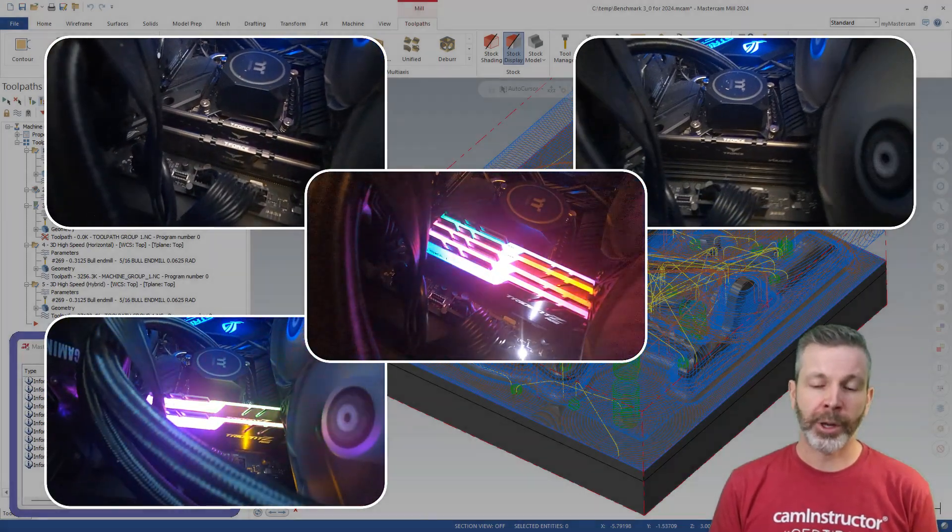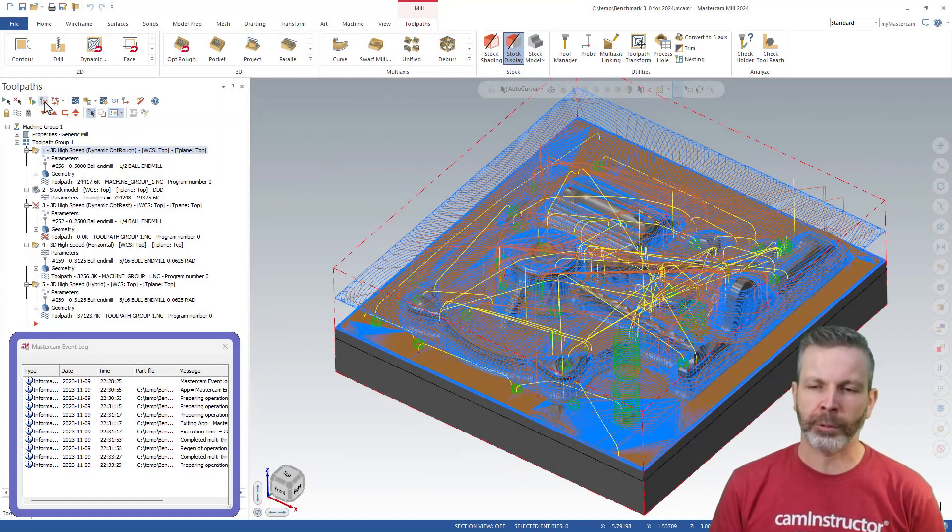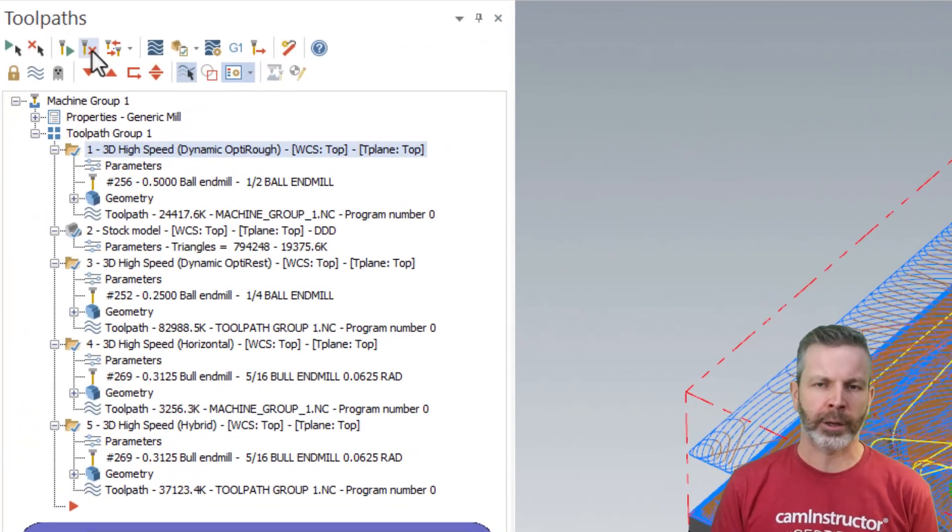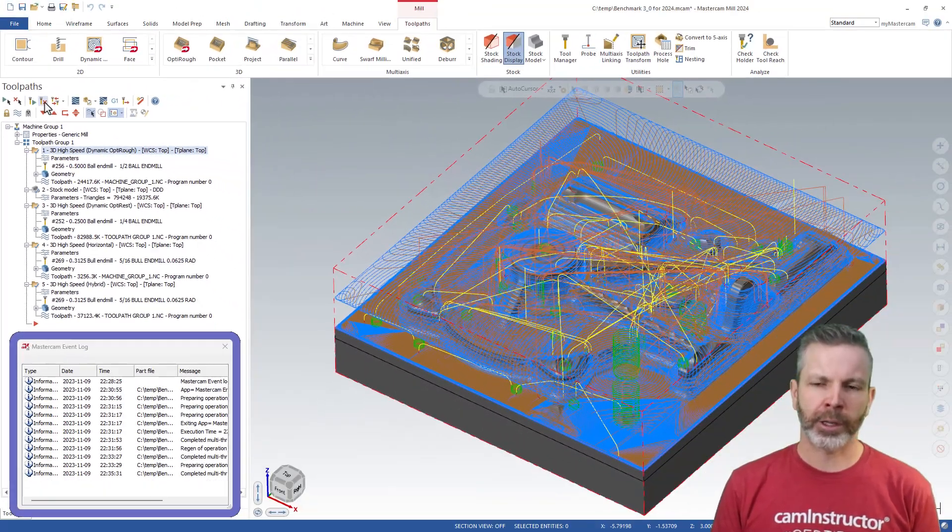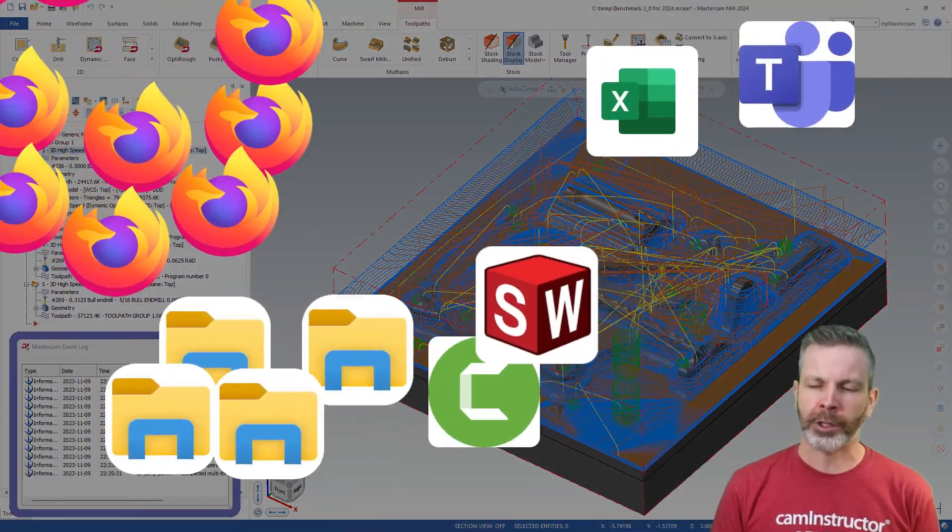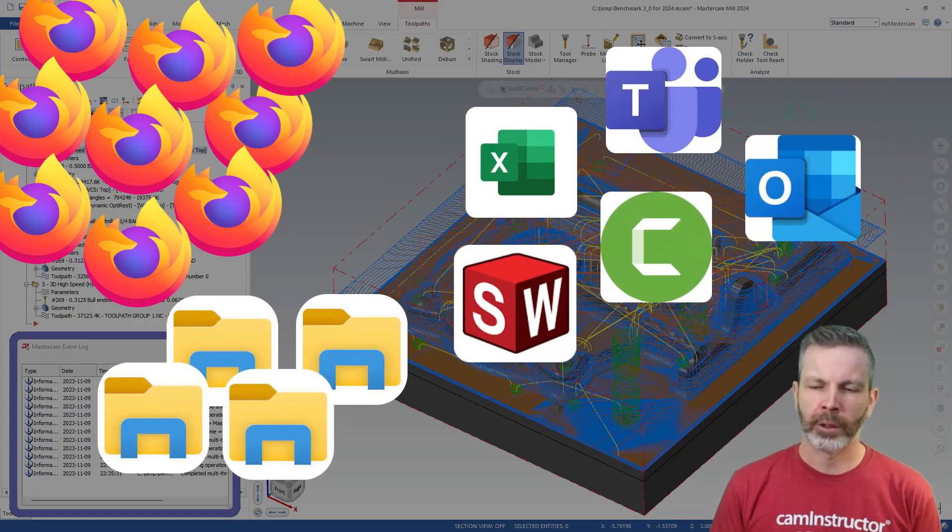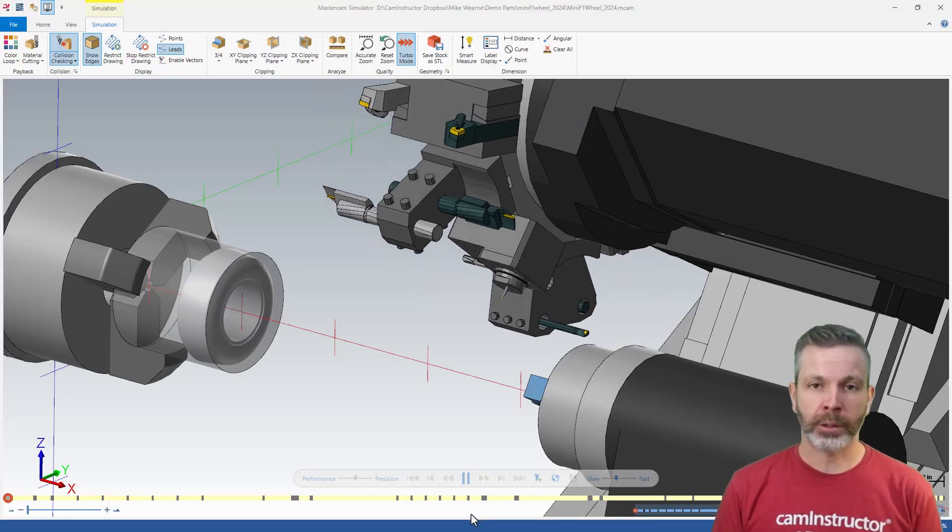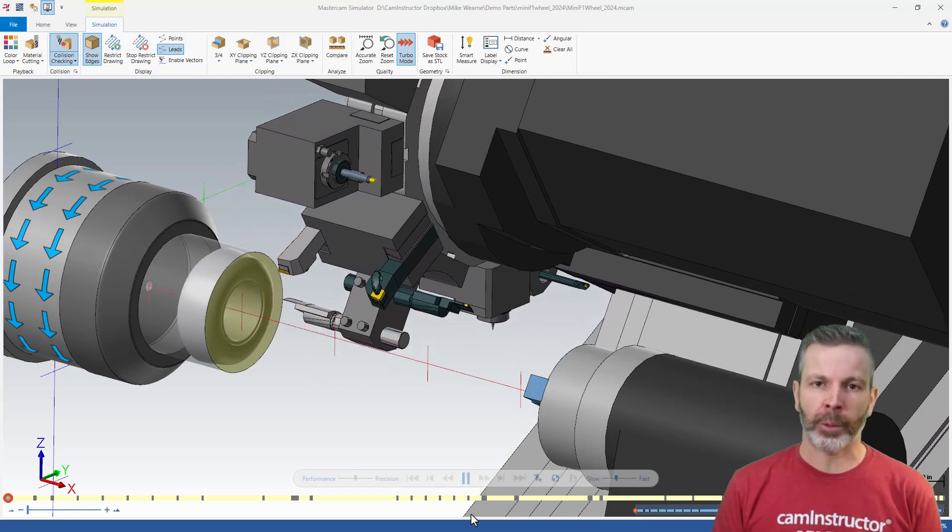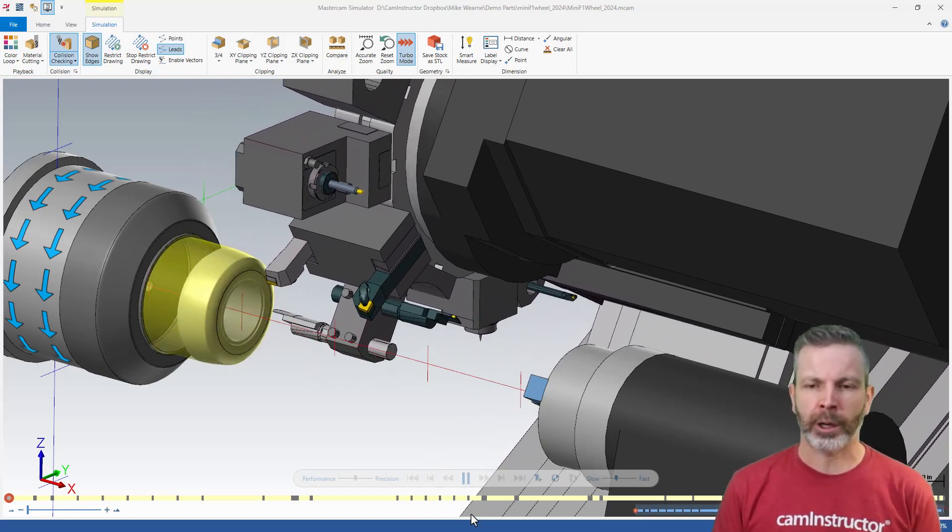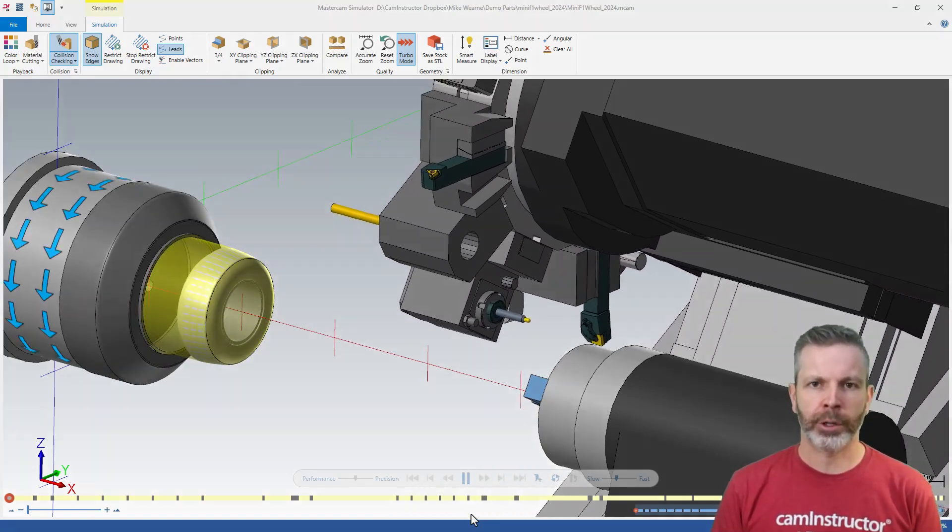The first benchmark is the standard benchmark 3.0. This is a file that's got several 3D toolpaths and a stock model that need to be generated. Second, I'll use that same file but I'm going to have a bunch of other applications open, trying to fully load up the RAM with all the information we can. Third, a complex mill turn demo file that has roughly 100 various operations: some turning, some part handoffs, 2D, and even some 3D milling.